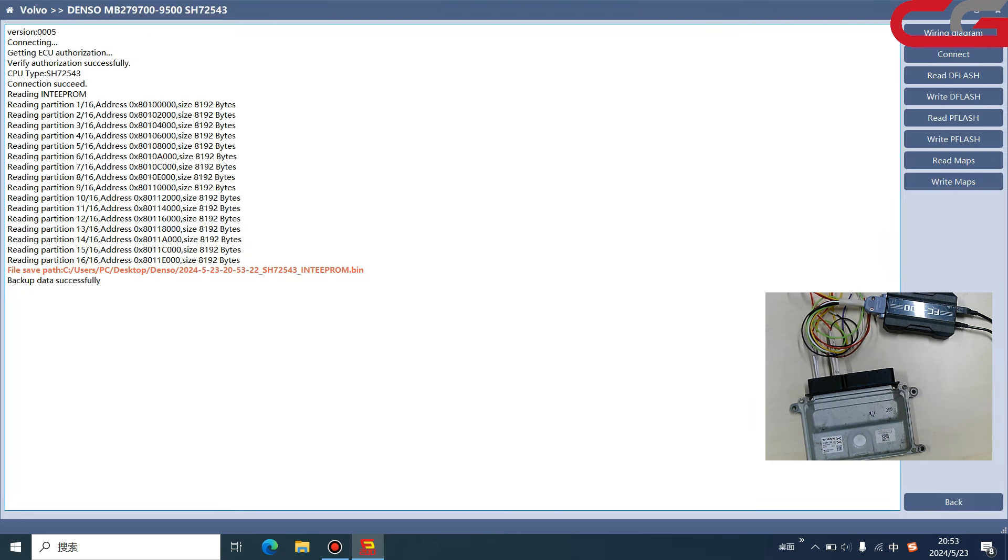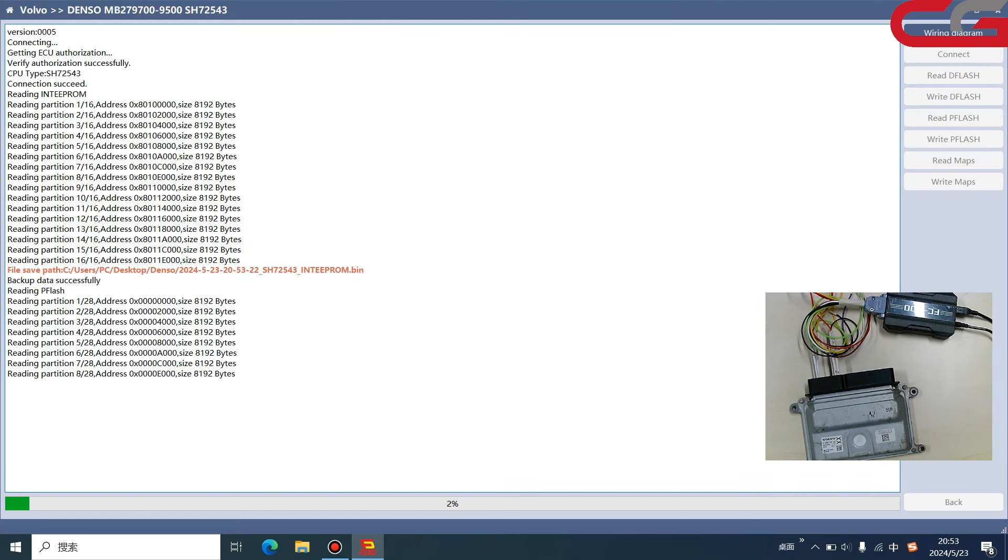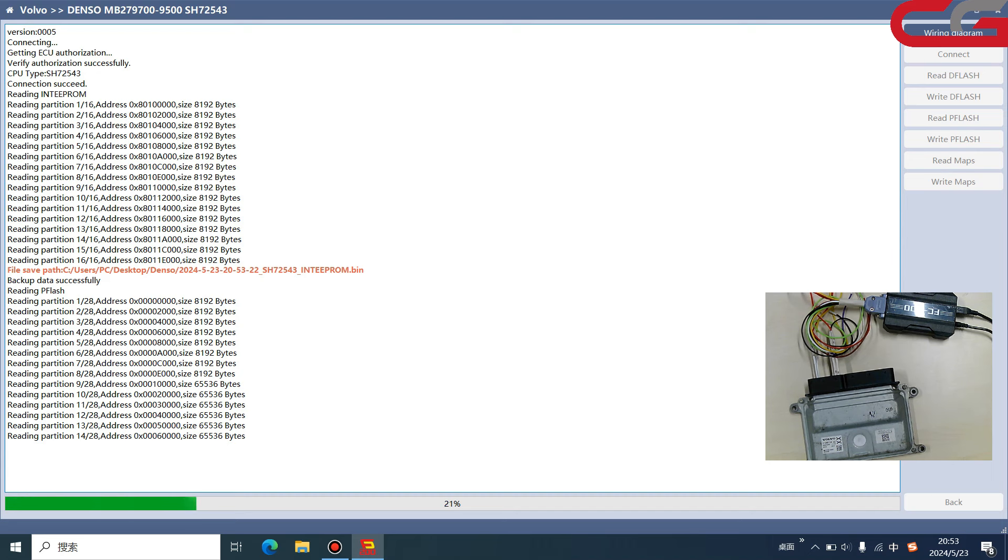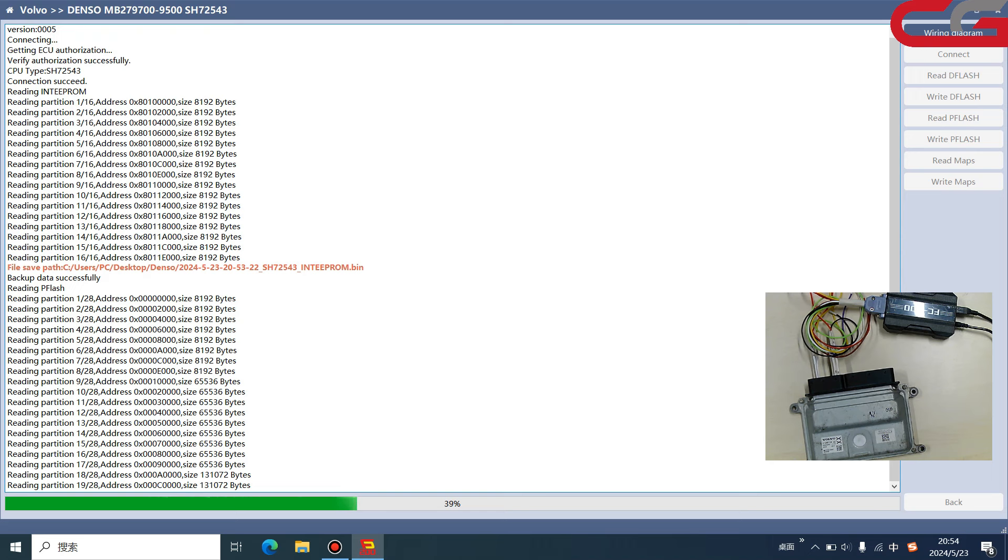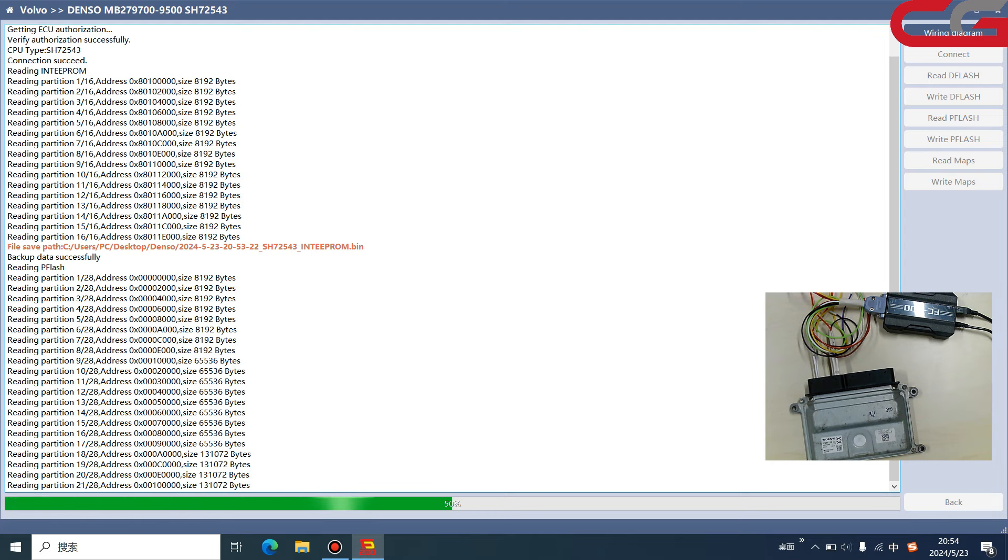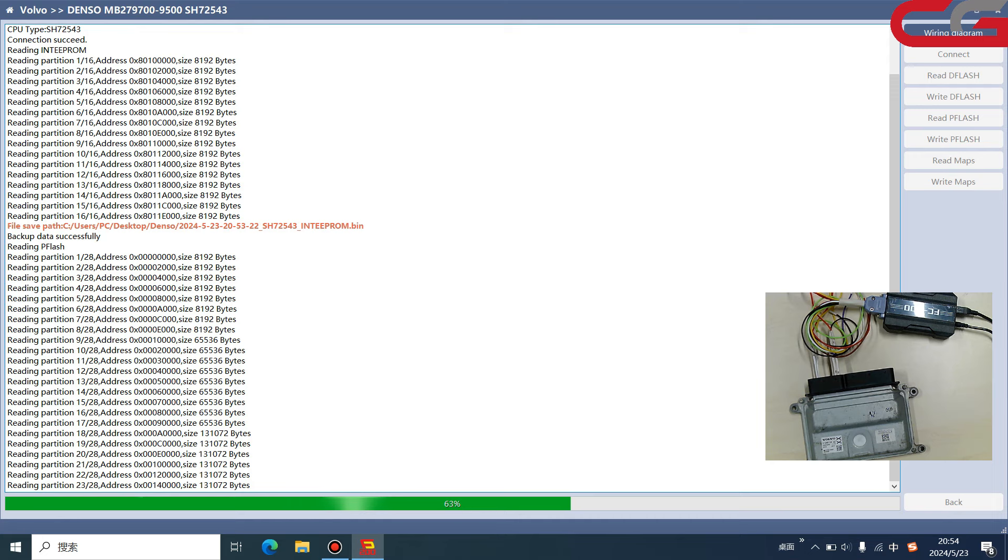And we read the P flash. For this Denso ECU, we only need to read D flash and P flash for cloning. If you want to make a new ECU, you only need the D flash and P flash. How about the maps? The maps is used for other functions. The maps has less information than the P flash. I should say the P flash has maps information and other important information. If you read the P flash wrong, it may damage your ECU, but for maps it is safer.